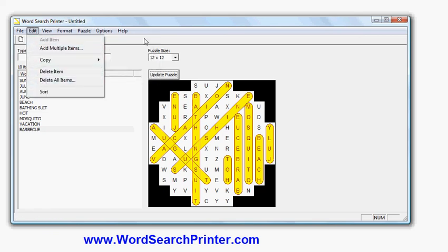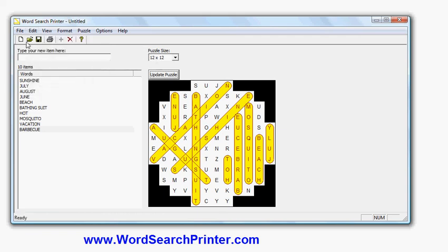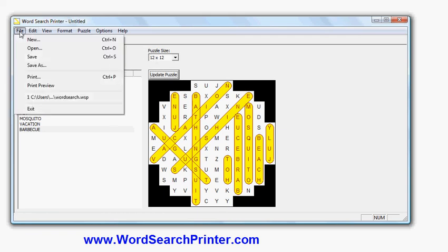And once you're finished, you can also save your project or open it, so if you want to continue working.